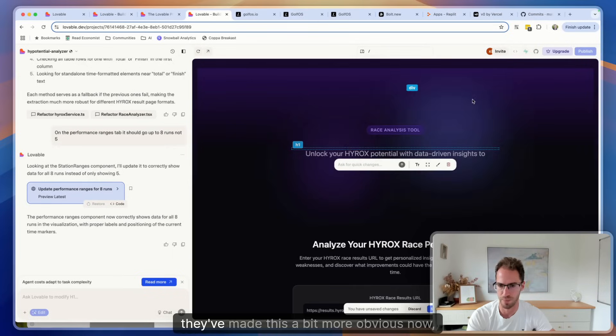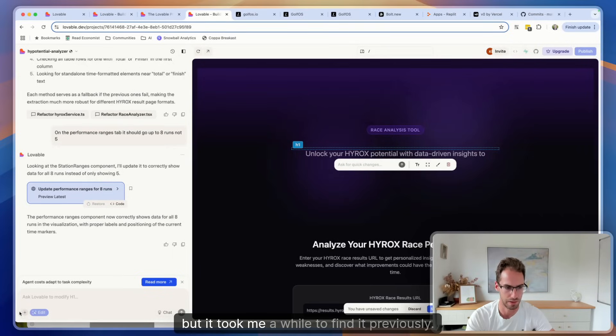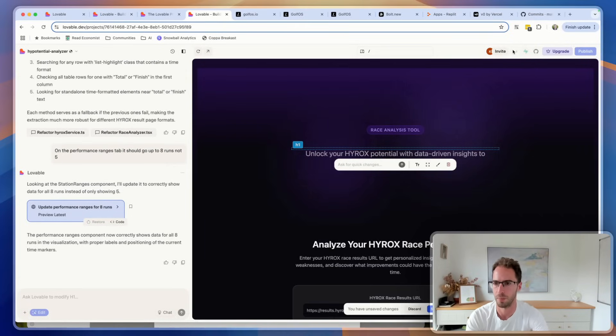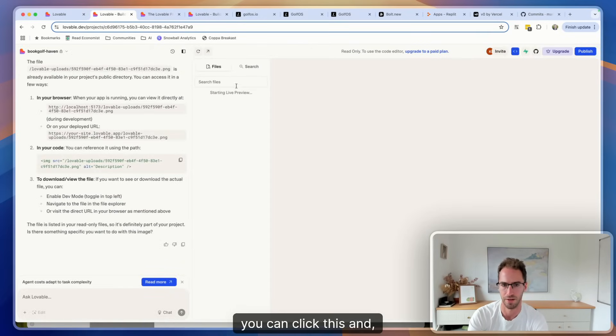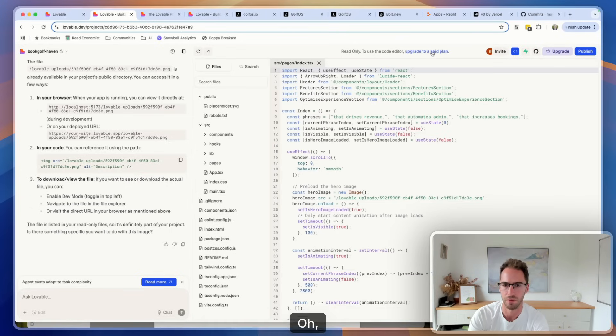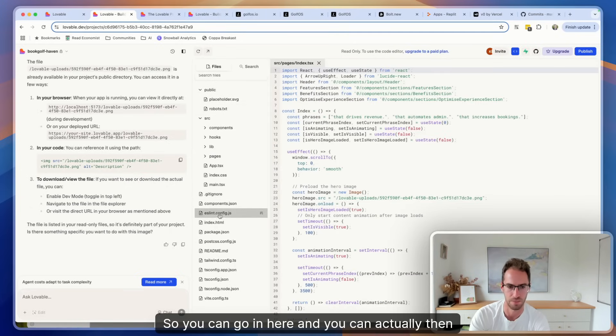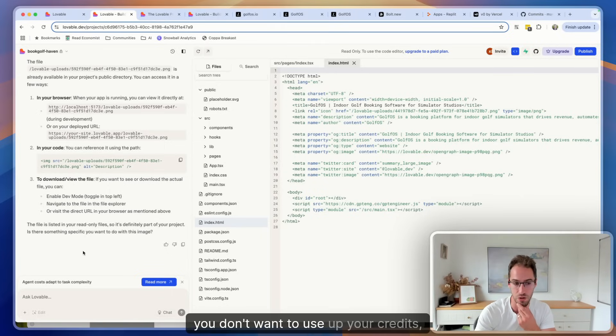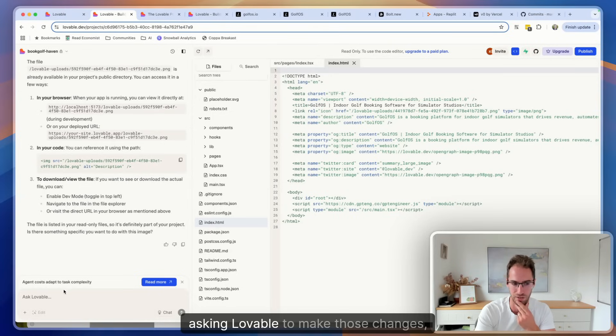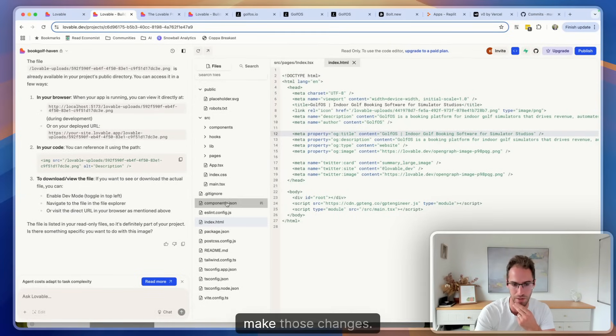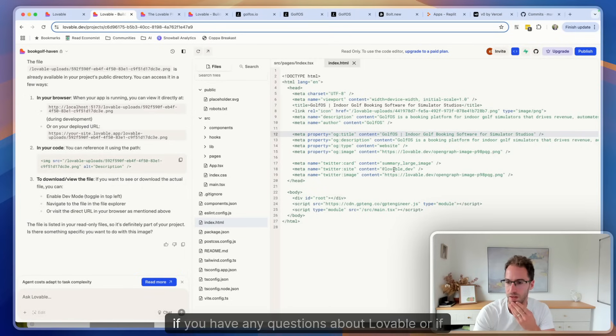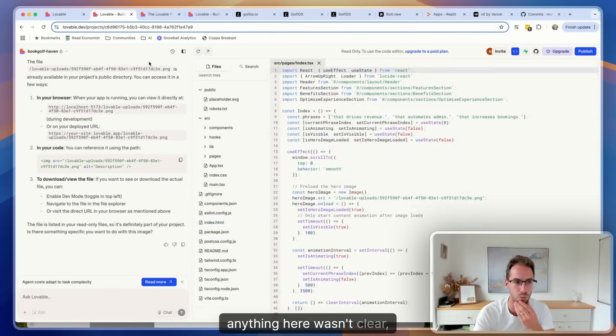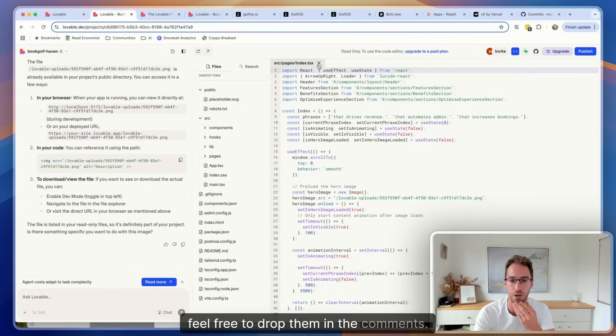And lastly, code. So they've made this a bit more obvious now but it took me a while to find it previously. So up here you can click this and... I'm not on the paid account at the moment... oh no yeah there we go. So you can go in here and you can actually then just go and make changes directly. So for things like text changes in particular or little kind of CSS things where you don't want to use up your credits asking Lovable to make those changes, you can just go in and directly make those changes.